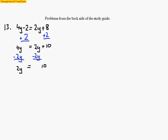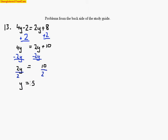Now from this point I have one final step. All I have to do is get rid of that coefficient in front of the variable. I'm going to divide by 2 to cancel out the 2's on the left-hand side, and what I do to one side I must do the same to the other. What we're left with is y equals 5, because 2 goes into 10 five times.